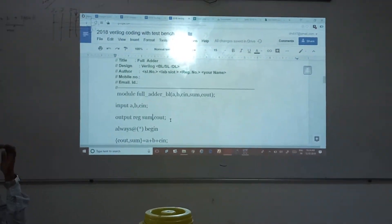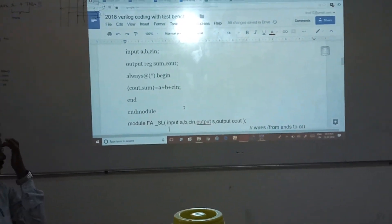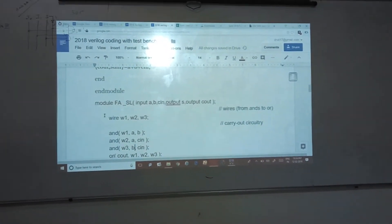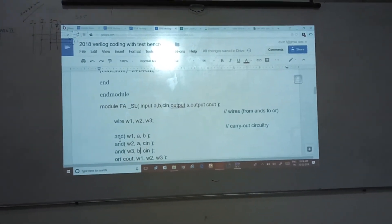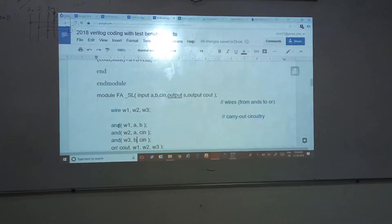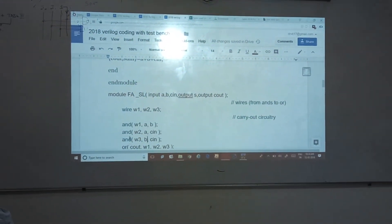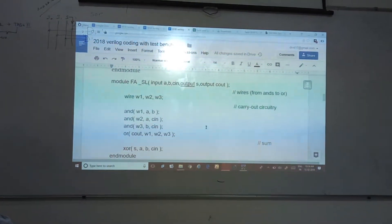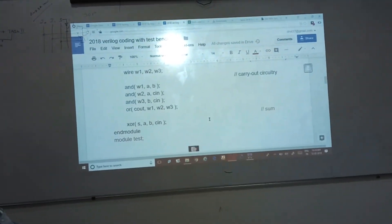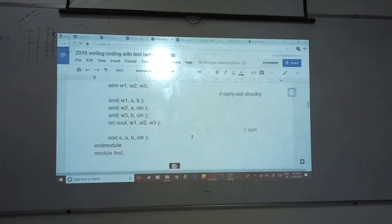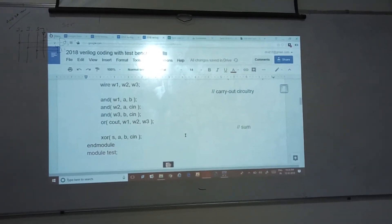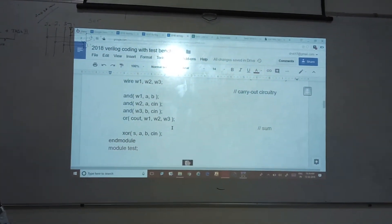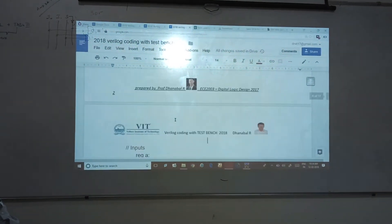That is one method — data flow level. The same full adder can be written at the structural level. For the structural level method, I know the structural diagram and I give what gates I am going to have — AND gates, three AND gates, according to the circuit diagram I am mapping it. OR gate, XOR gate — the inputs and outputs have to be labeled according to it. End module. For this, I have to know the circuit diagram of my design.